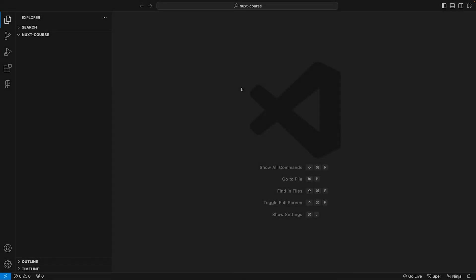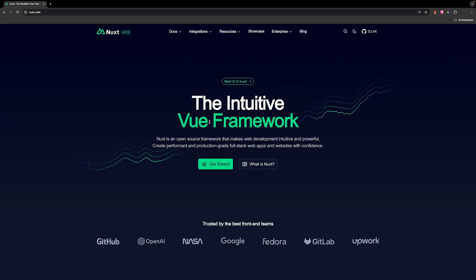To get started, the first thing we want to do is install Nuxt. For this course, I'm going to be using VS Code as my text editor. With VS Code open, we want to head over to the Nuxt documentation, and at the time of recording this course, we're currently on version 3.12.